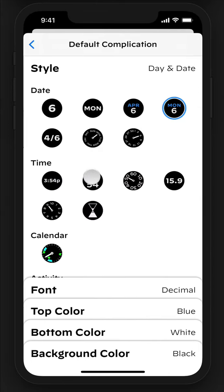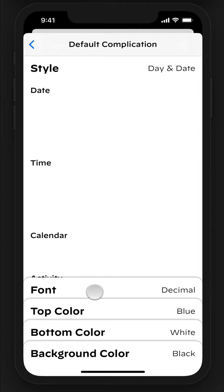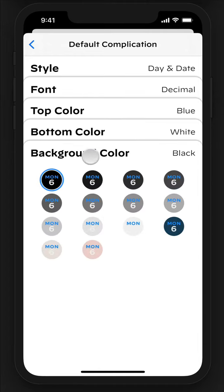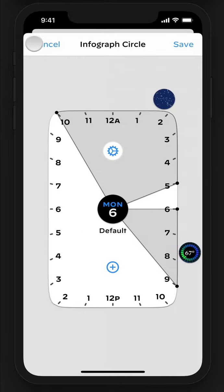For all the different types, there's a huge degree of customization. So if you wanted to change the font or the colors associated with a complication, you have complete control over this and it will change based on the schedule that you define.